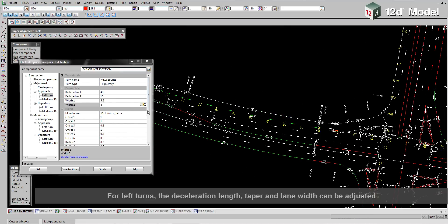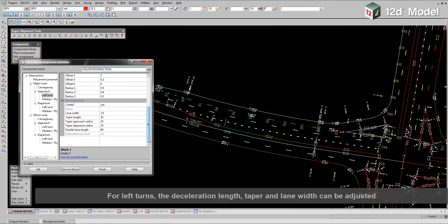For left turns the deceleration length, taper and lane width can be adjusted.